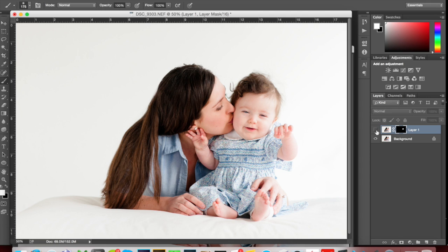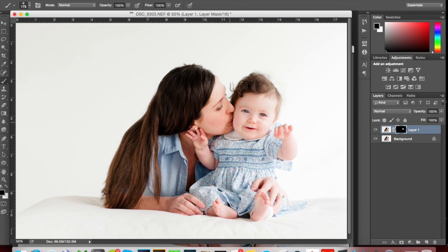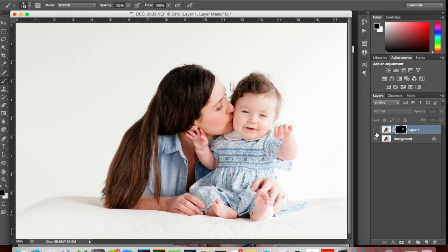I'm going to turn that layer off and on to see if I messed up on anything here. I just want to make sure that I'm not affecting the mom's face at all. Not too bad — nothing that's going to be noticeable. She just looks like she's blinking. So that's good.